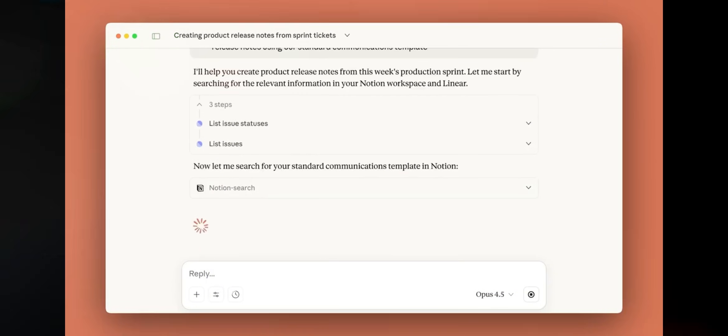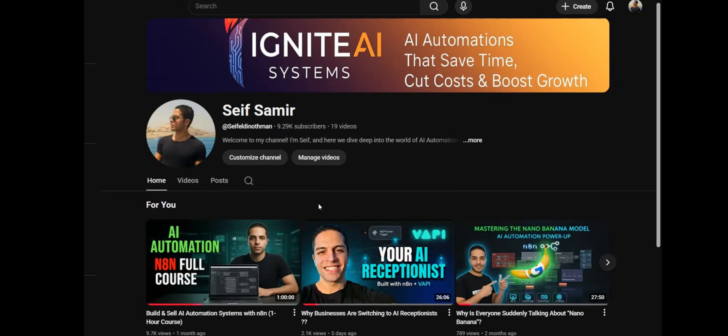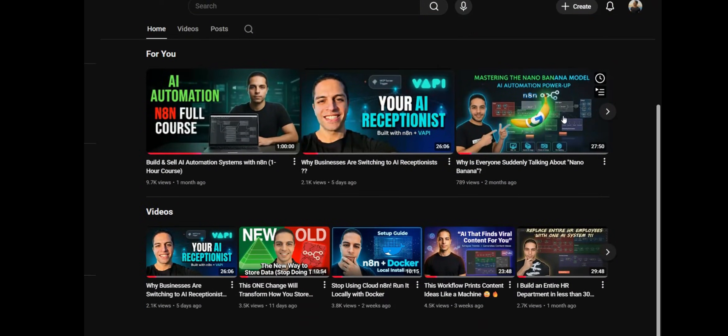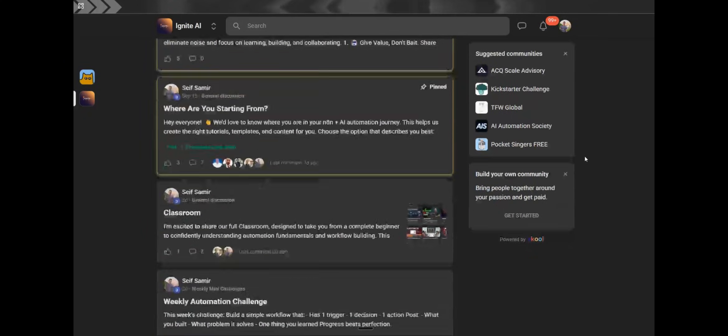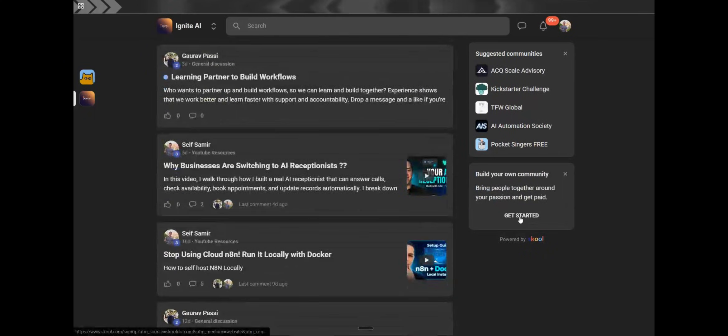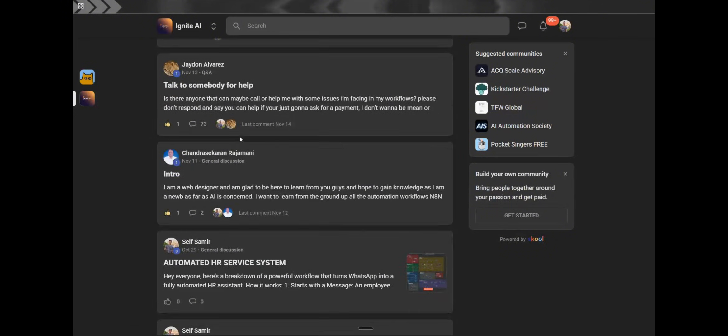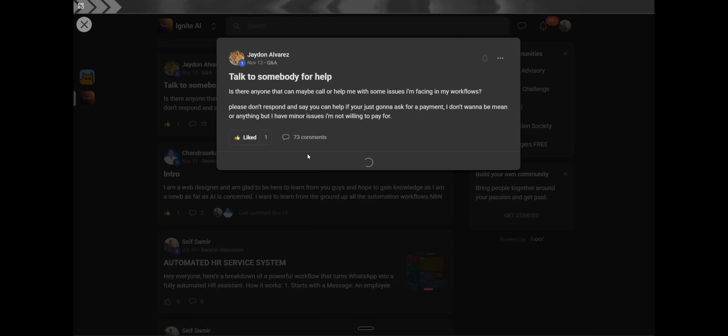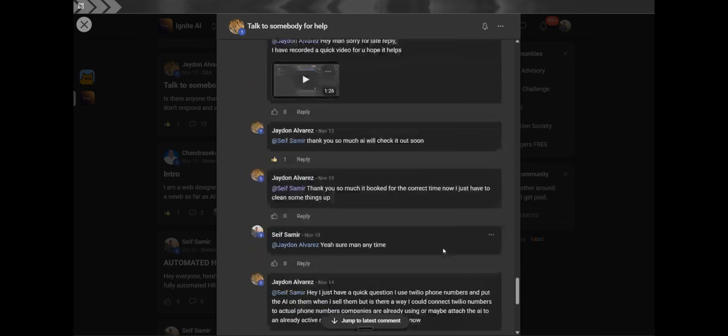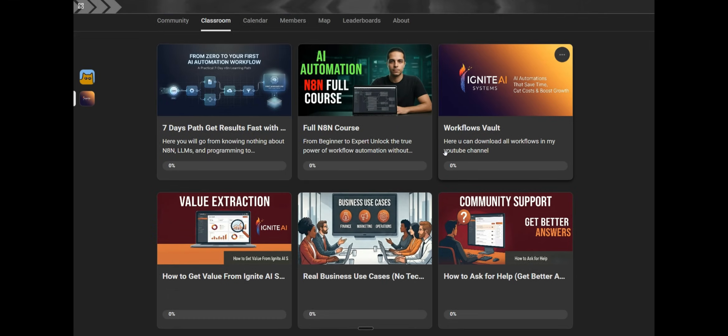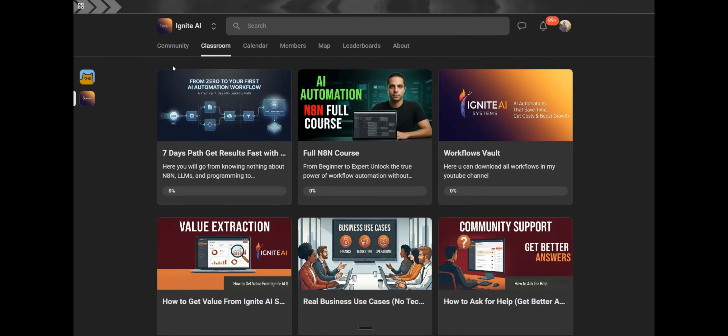If you want to start learning these tools step by step, I'm already breaking everything down on my YouTube channel. And if you want structure, practical, and real feedback, you can join my school community. There we will build together. I will leave the link down below. There is no hype, no shortcuts, just the tools that will actually matter in 2026.